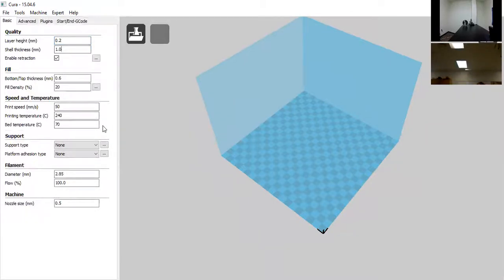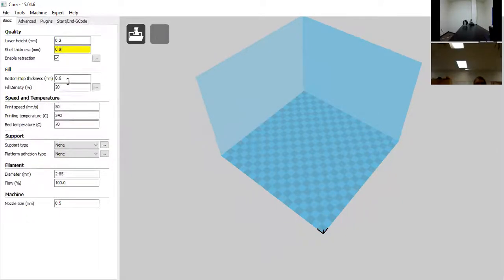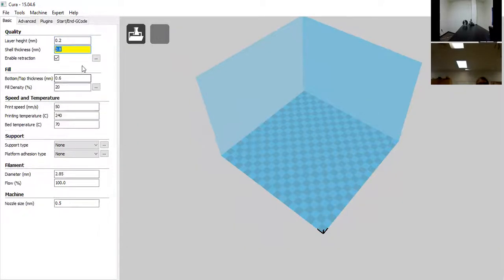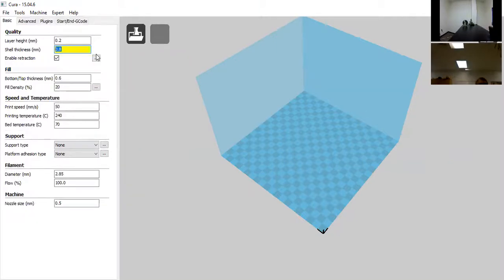Shell thickness determines the thickness of the outside walls of your model. The top, bottom, and perimeter are treated differently when 3D printing. We want to change shell thickness to 0.8mm, which needs to be a multiple of our nozzle size. It's showing yellow because the nozzle is 0.5mm; each pass lays down 0.4mm, so two passes gives 0.8mm, three passes gives 1.2mm, and so on.